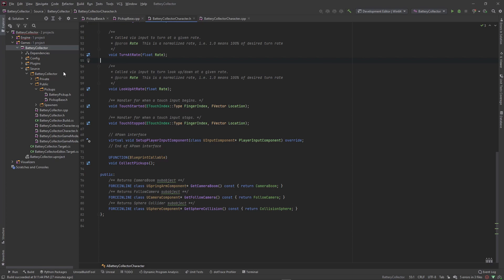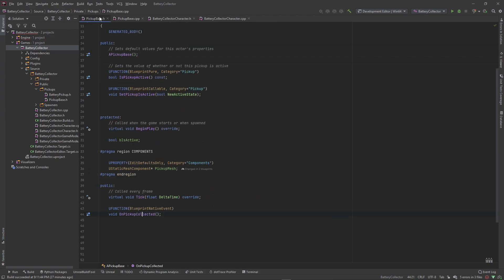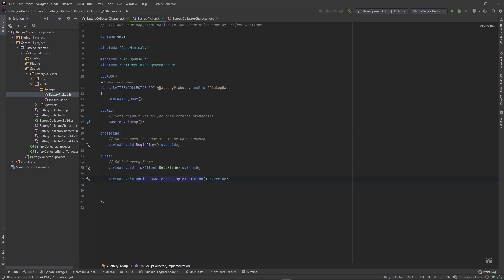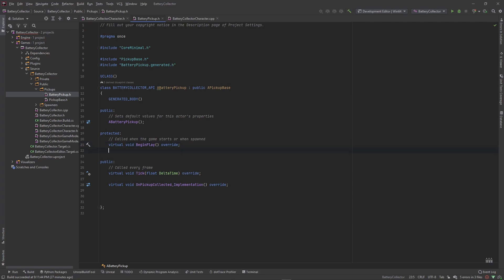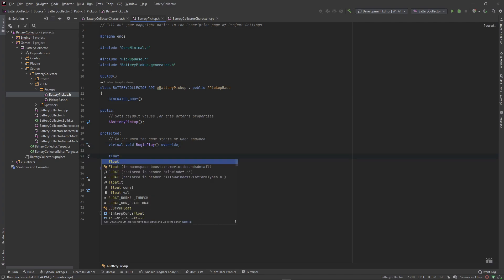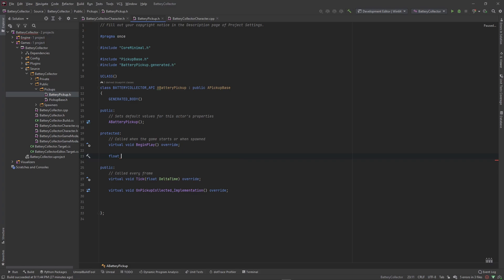Let's jump into our pickup base class — actually no, this won't be in the base class. This will only be in the battery pickup class. Our battery pickup class needs a float that is going to be the amount of power that this battery possesses to give the character — this is our charge amount.